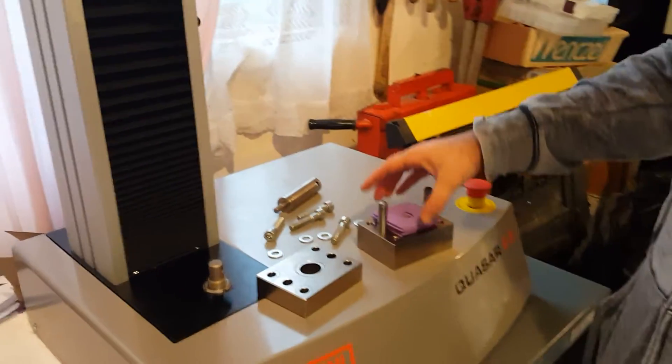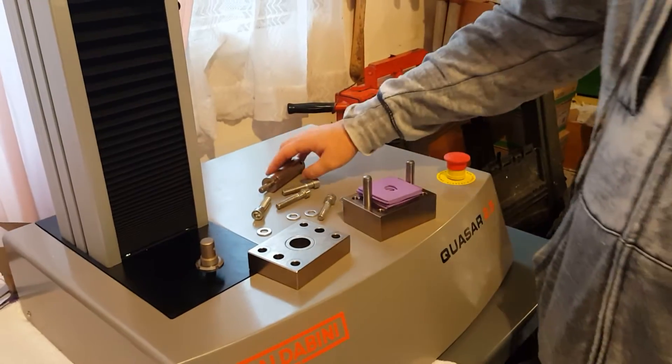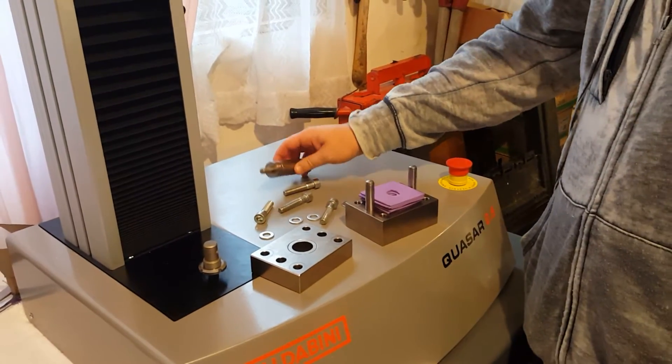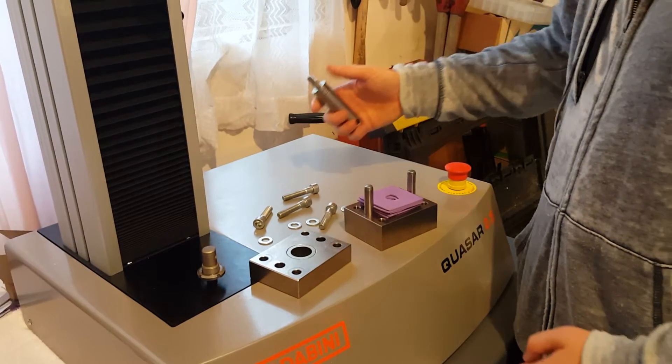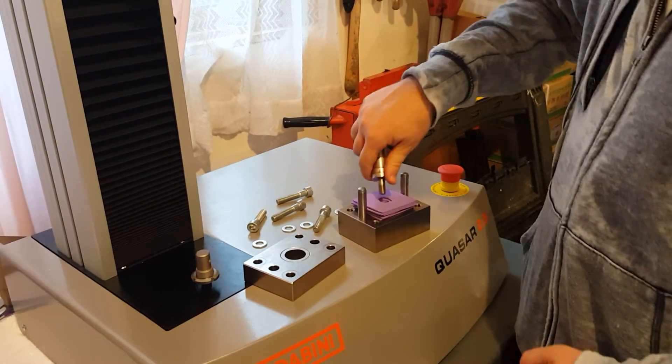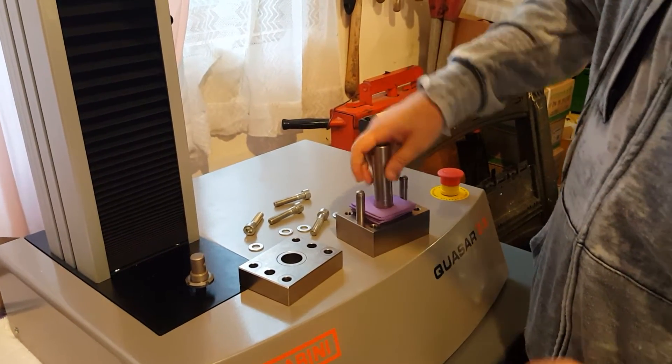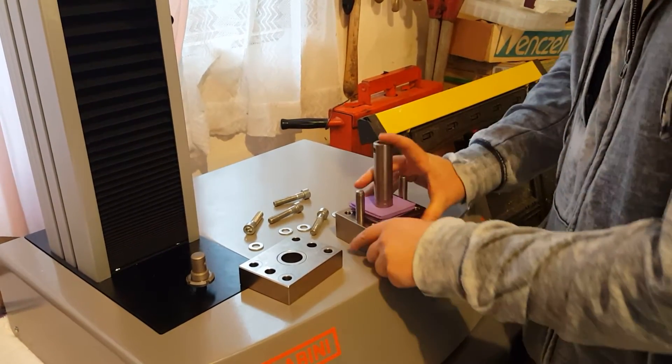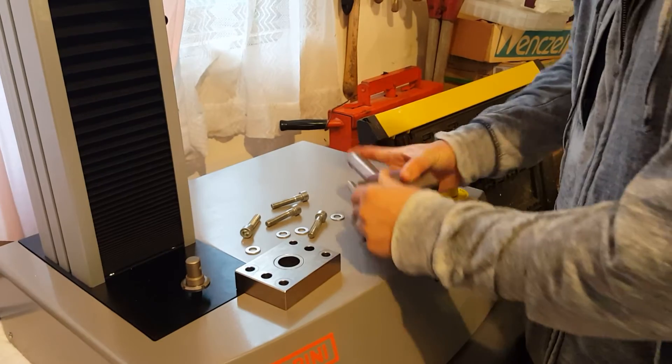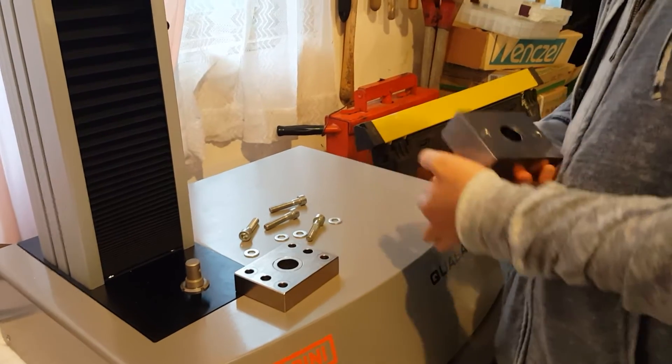We go ahead and place it on the base of the fixture. Now we have our puncture plunger here. I'm going to go ahead and put it on, flip it around.